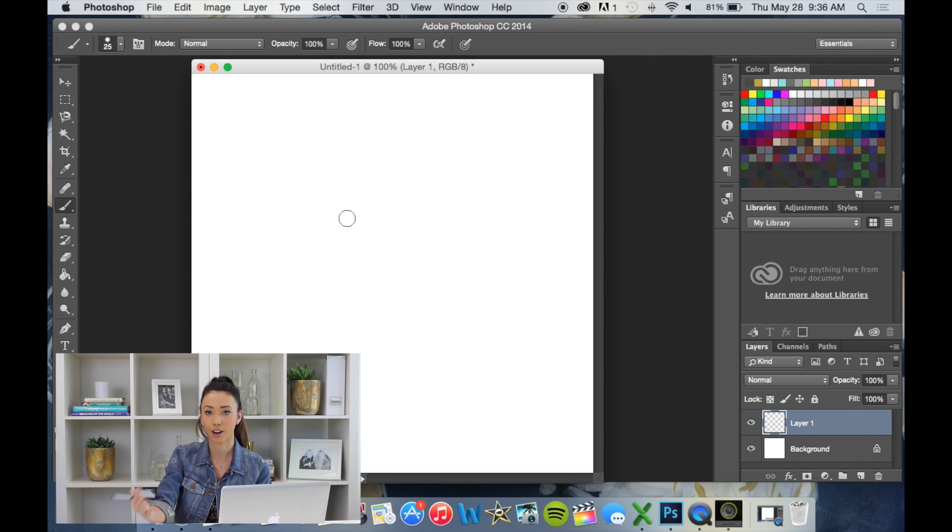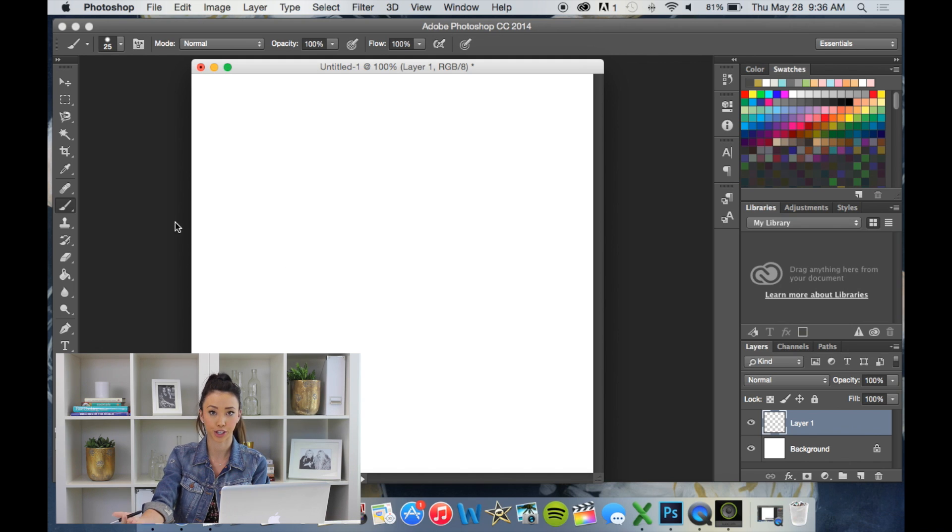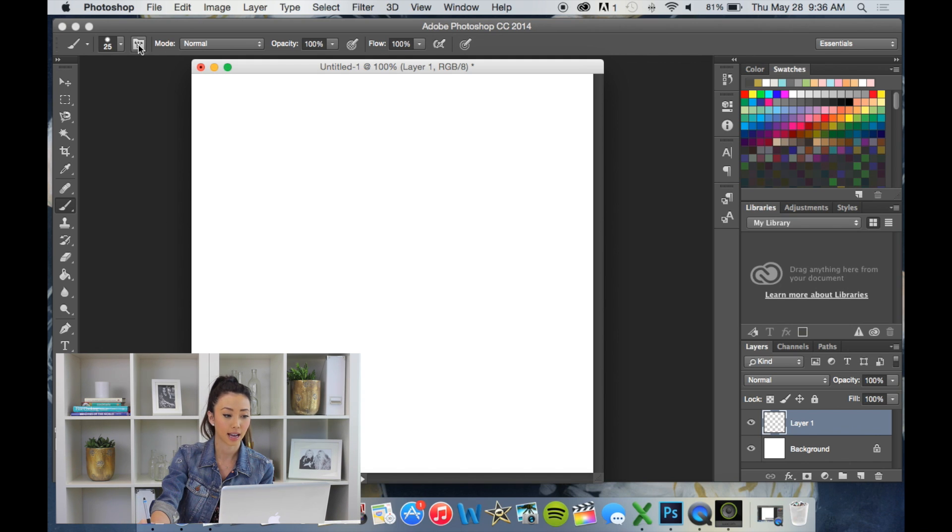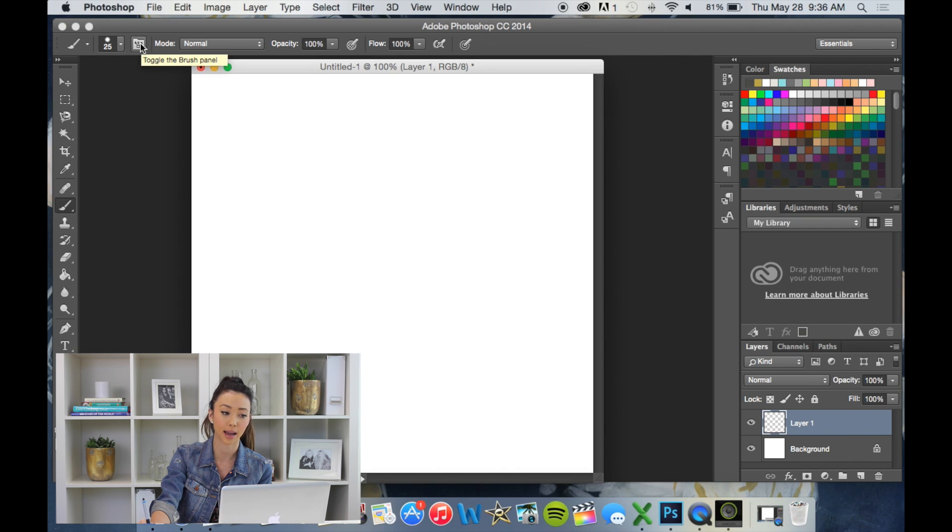So there's a difference between a hard brush and a soft brush which I'm sure you guys are familiar with, but I personally like to use a hard brush when I'm doing hand lettering.